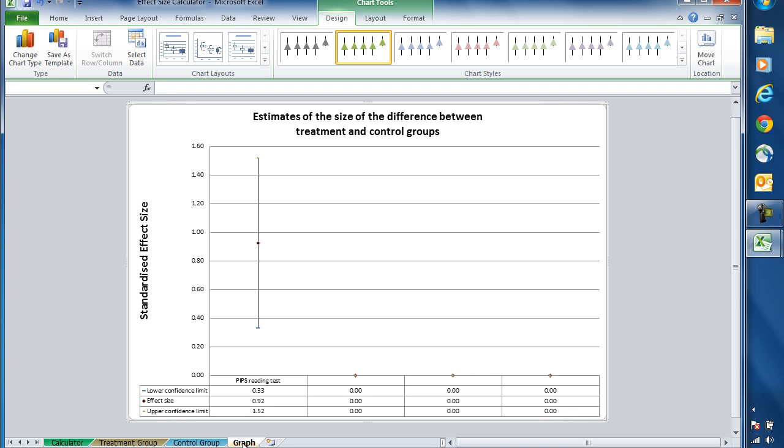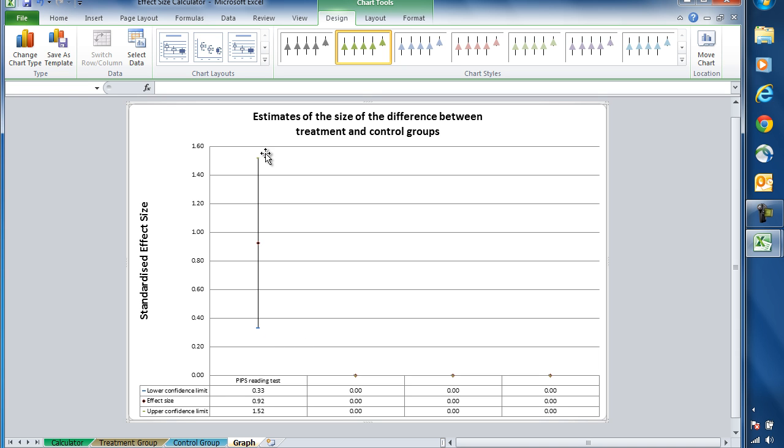We can see that our effect size of 0.92 is indicated here by this diamond, and then we've got our lower confidence limit of 0.33 and our upper confidence limit of 1.52.